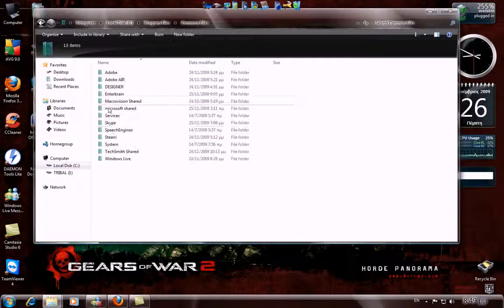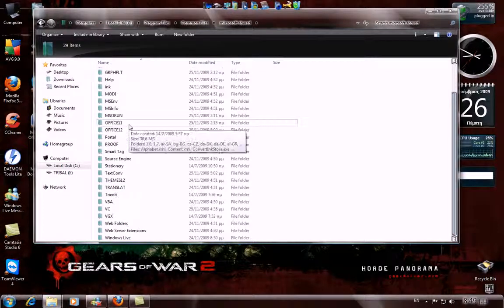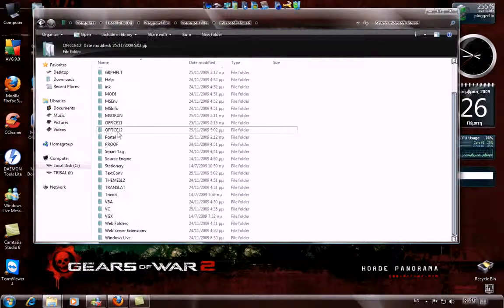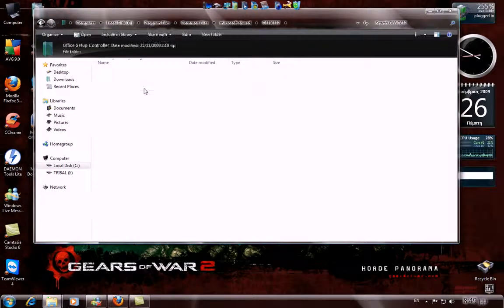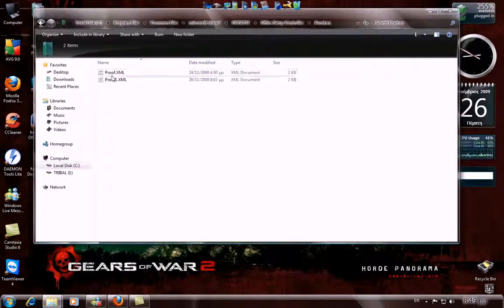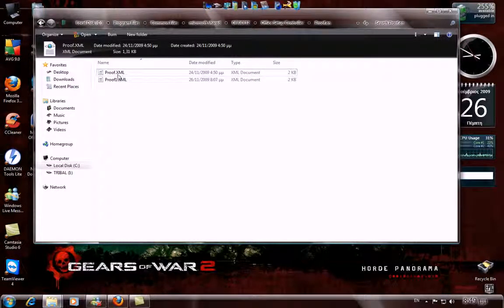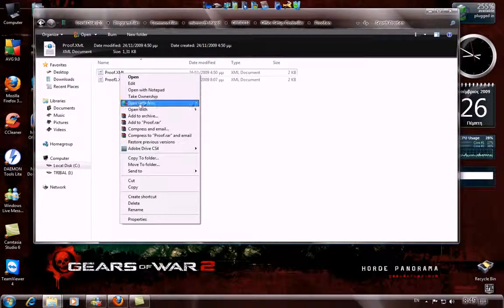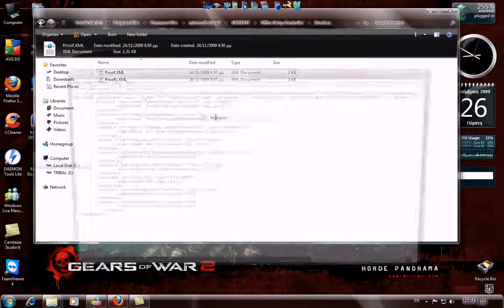Now navigate to Common Files, Microsoft Shared, Office 12, Office Setup Controller, Proof.en. Then open the Proof.xml file — right click, open with Notepad.